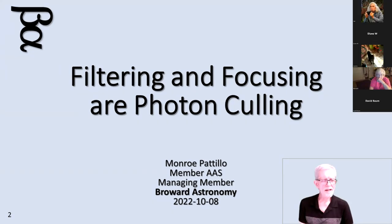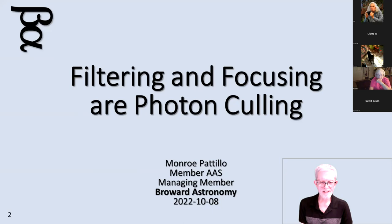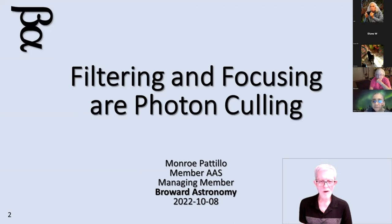Welcome again, everyone. Tonight's presentation is filtering and focusing — our photon culling. This is some very basic information. Using the term culling is kind of a jaded approach to it, but it's describing instruments that we use for collecting photons and selecting which photons we're going to record, and how that works almost at the quantum level.